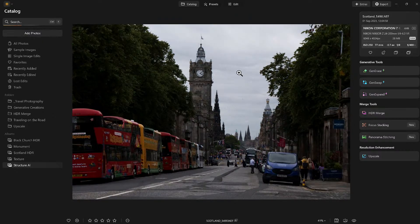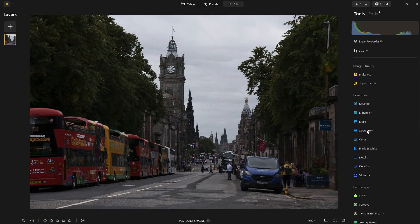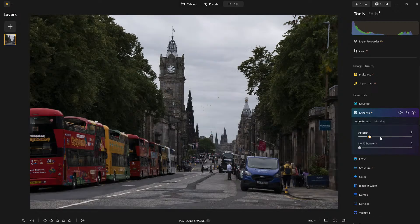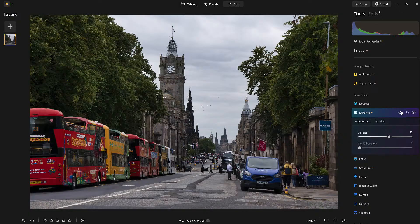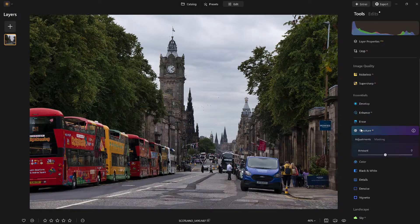Notice the details are just a little flat. I did do a little editing to this. Structure AI is typically a good tool to use in the workflow — in the order of operations — towards the end. But before I do that, I want to bring out the colors a little bit more with Enhanced AI. Look how it's really bringing that image to life. Now I want to come down to Structure AI.